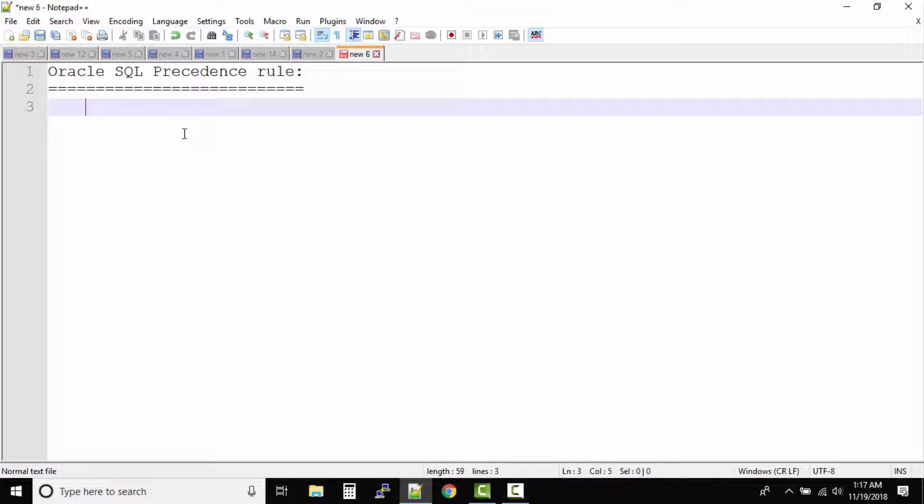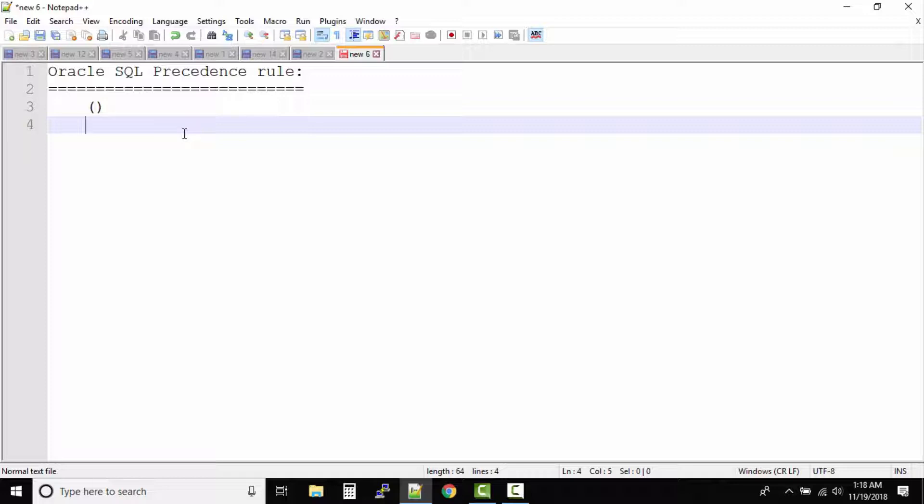That's the first operator. So in your entire SQL expression, anything that resides under these brackets will be solved first. And then it's followed by division or multiplication.